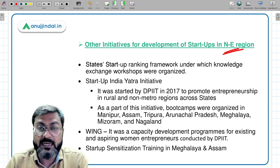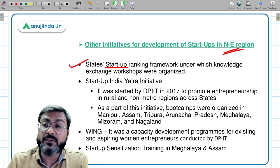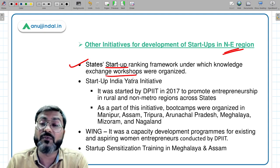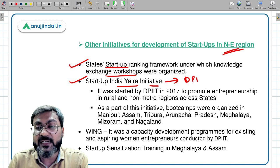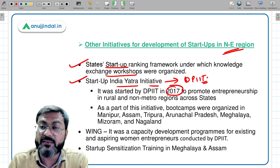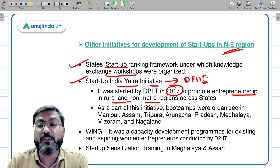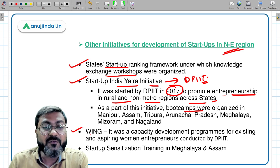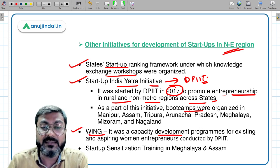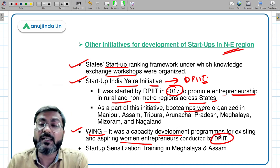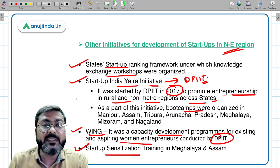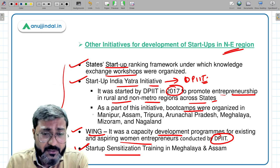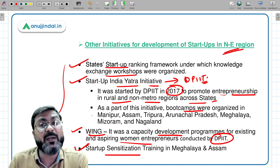Other government initiatives for development of startups in the northeastern region include: first, the States' Startup Ranking Framework with knowledge exchange workshops; second, Startup India Yatra, organized by DPIIT in 2017 to promote entrepreneurship in rural and non-metro regions with boot camps in northeastern states; third, WING — a capacity development program for existing and aspiring women entrepreneurs conducted by DPIIT; and finally, a startup sensitization training program conducted in Meghalaya and Assam.